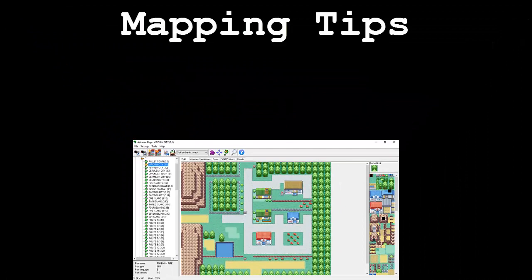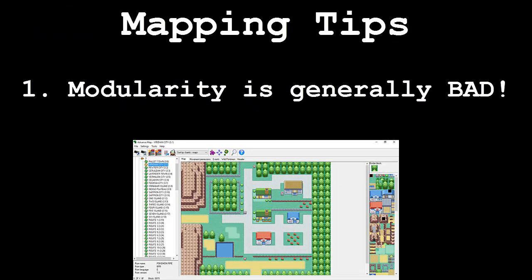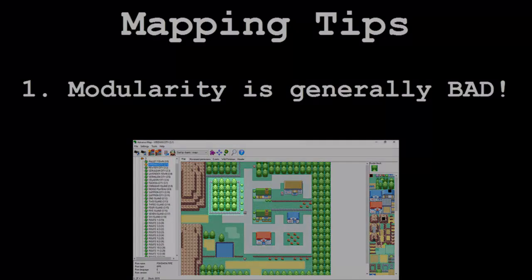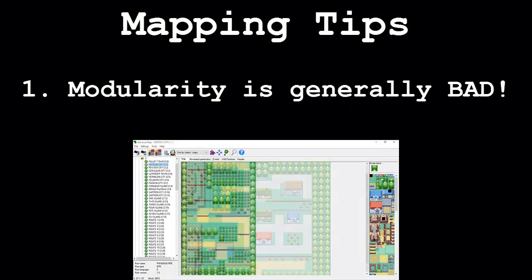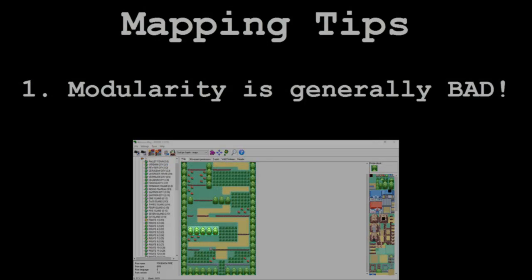The first tip I'm going to discuss is that modularity in mapping is generally bad. By modularity I mean basically exactly what the original game is trying to pass off as good mapping. It's clear that some of Game Freak's maps are built in a perfectly aligned fashion. There are more maps that aren't structured this way, but you can't say that it's hard to find maps that are structured like this. All of the chunks of trees seem to be perfectly aligned with each other, creating large masses of squares. We don't want this.